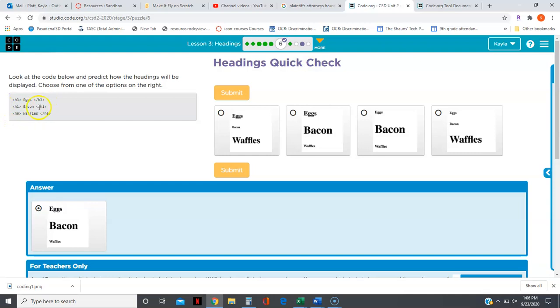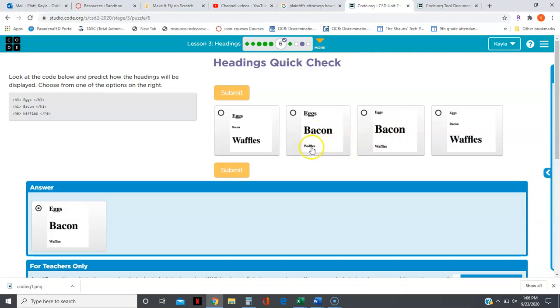We want eggs to be the smallest, bacon the largest. I'm sorry, waffles the smallest, eggs medium, and bacon to be the largest. So bacon is the largest, waffles is smaller than eggs here, so this would be the correct answer.